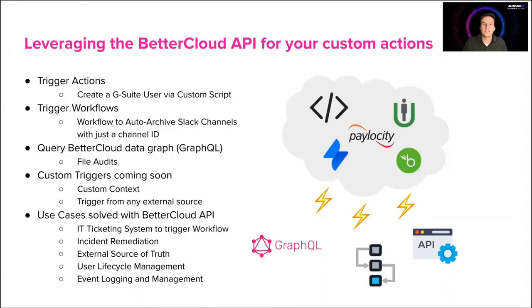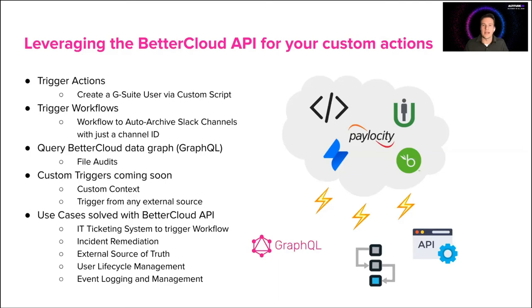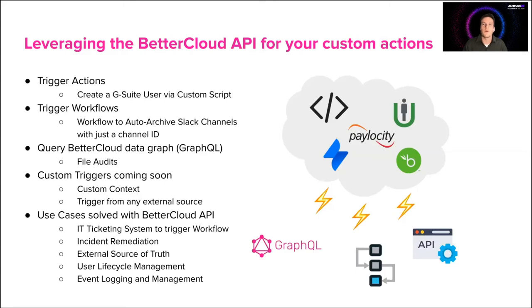So leveraging the BetterCloud API for your custom actions, what does that look like? So what if we wanted to trigger an action or a workflow in BetterCloud from an external source? Now you might be thinking, wonderful, I can create a custom integration directly in my environment, but what if I wanted to trigger BetterCloud from an external source? Well, we can do that with the BetterCloud API.